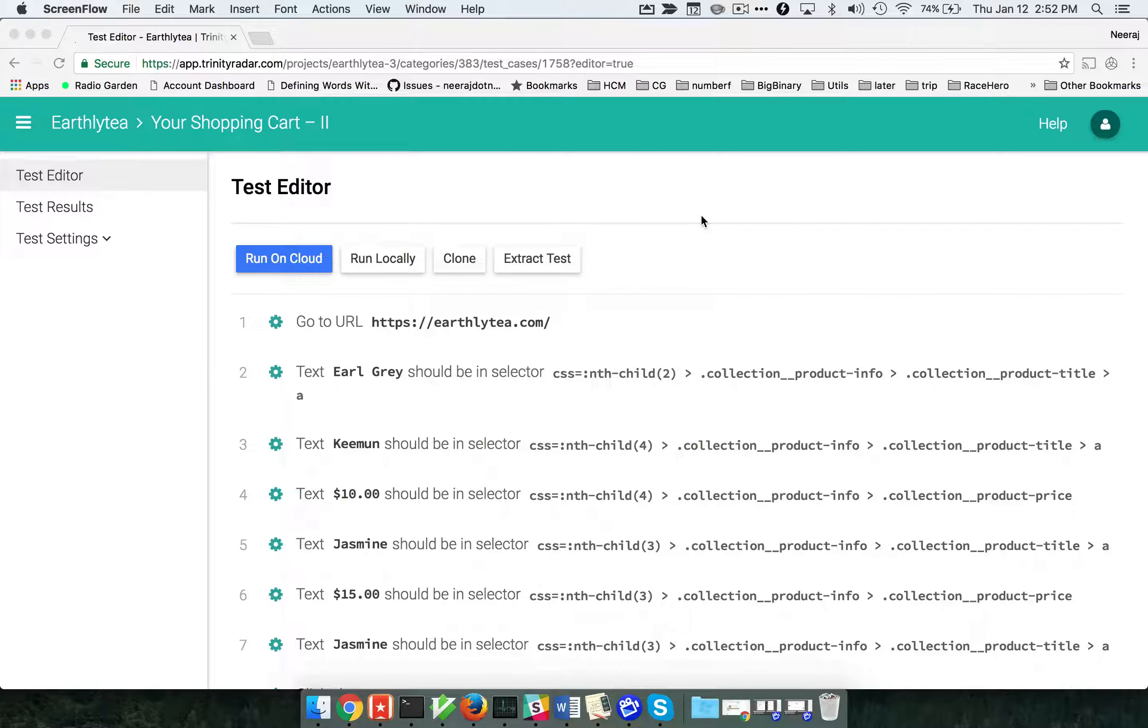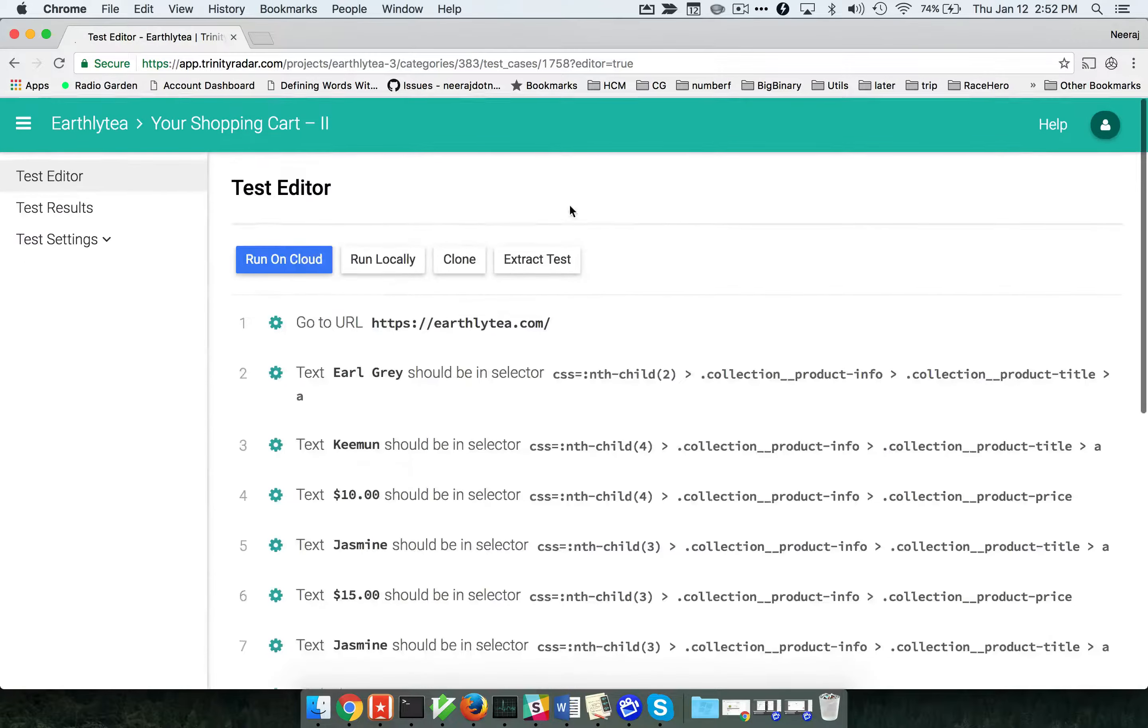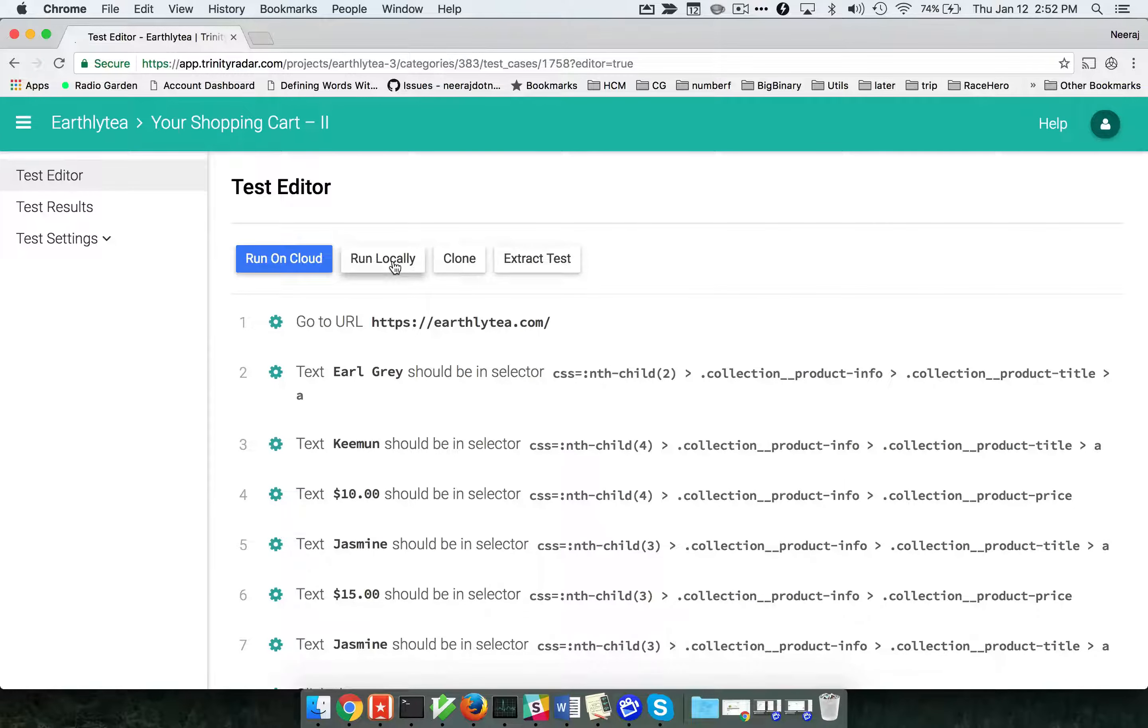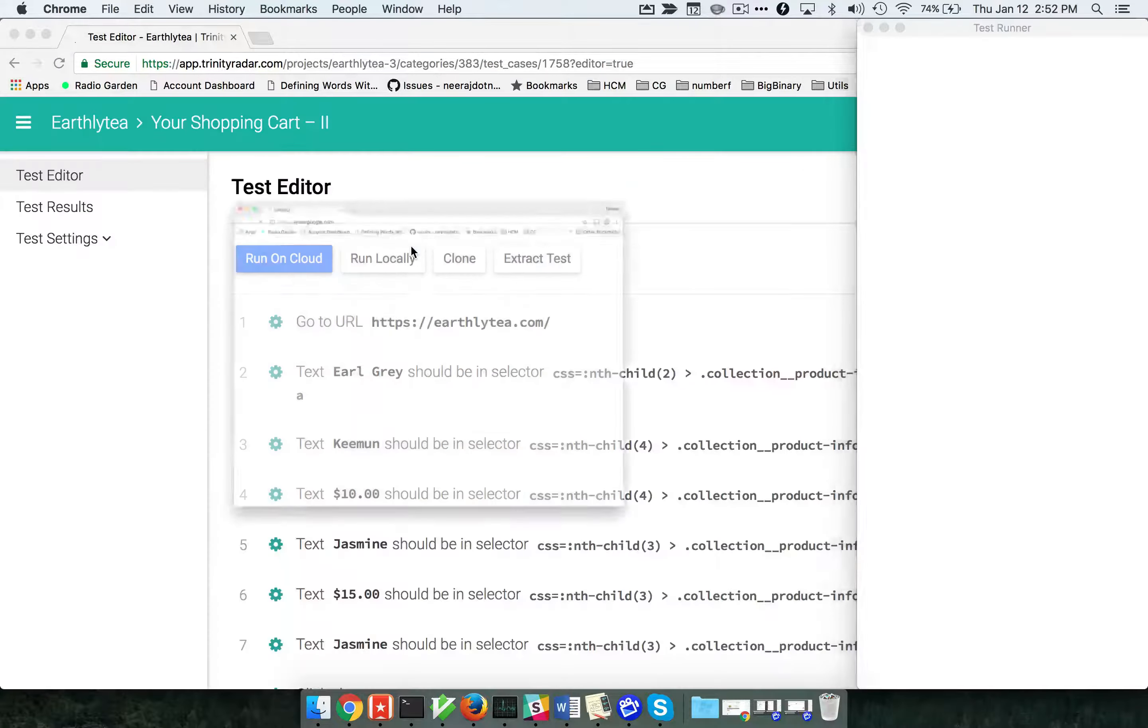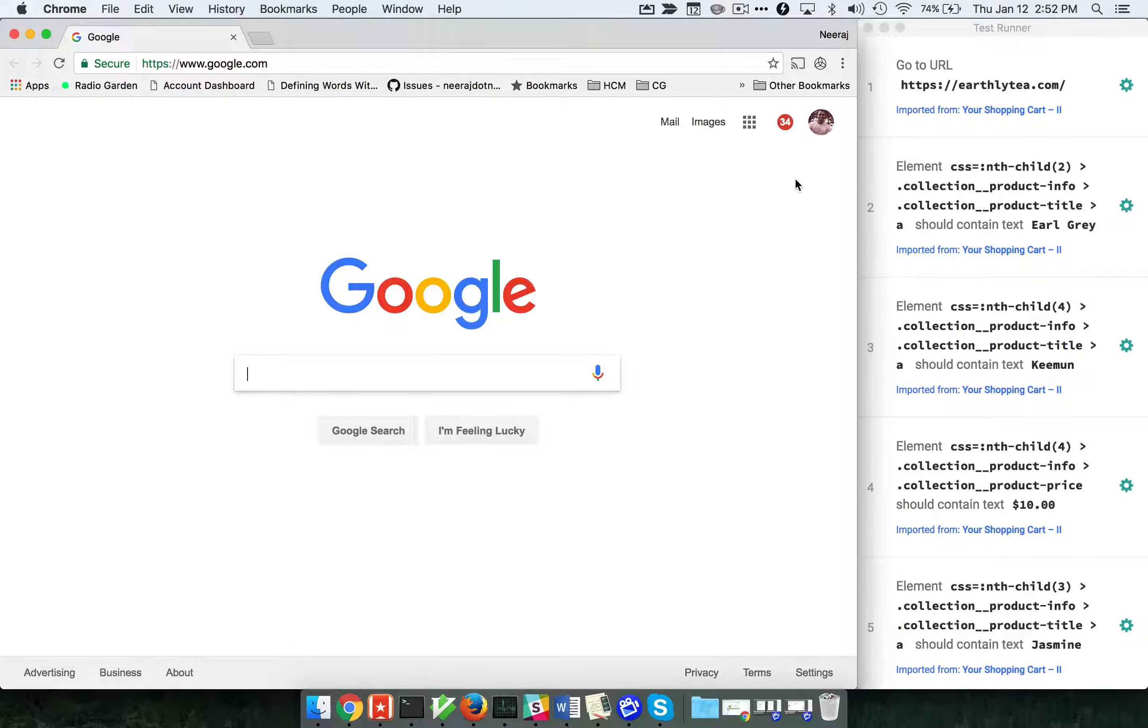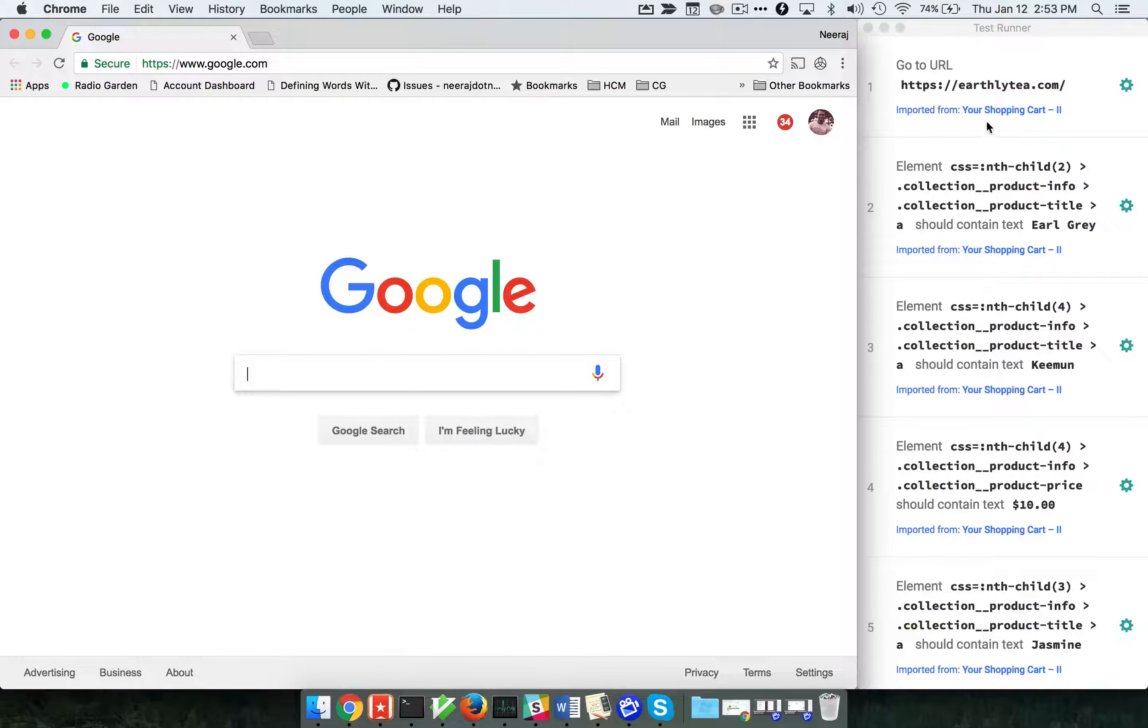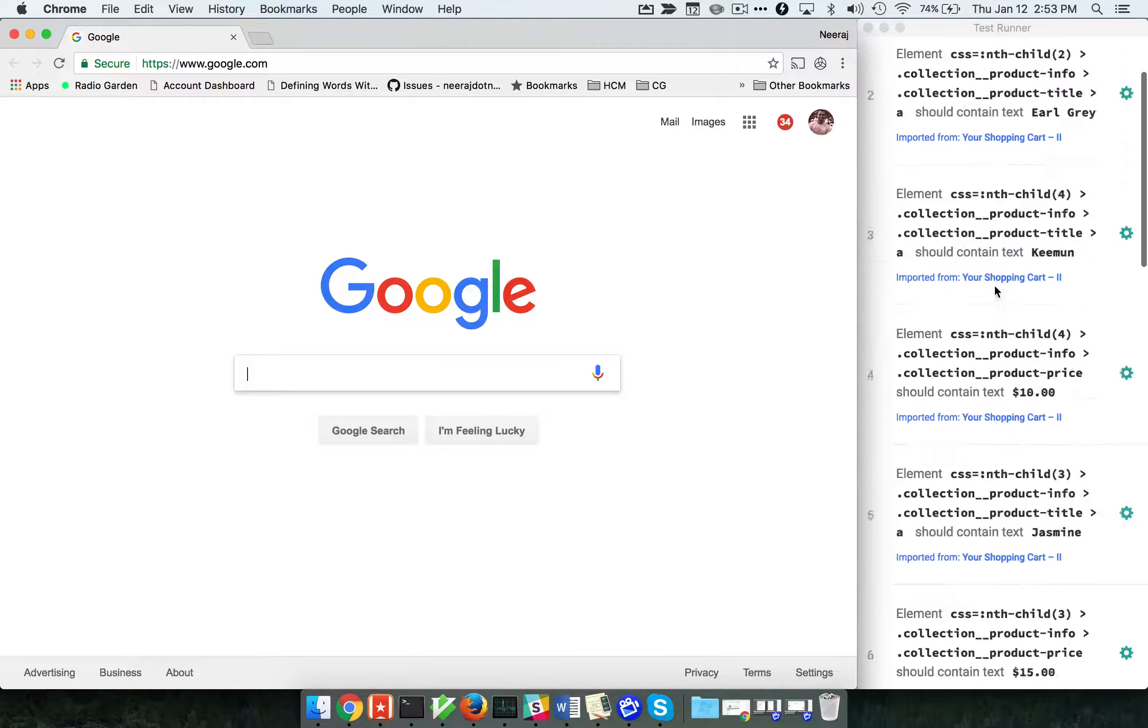Let's see it in action. I'm going to click on run locally for this test, shopping cart 2. When you click on run test locally, you'll see this extra panel with the browser on the left-hand side and the test runner with all 17 steps on the right-hand side.